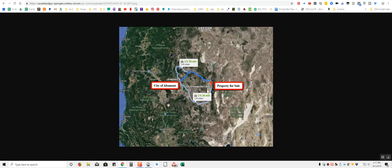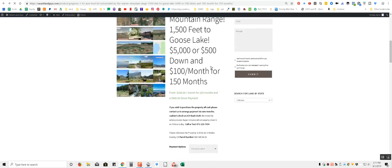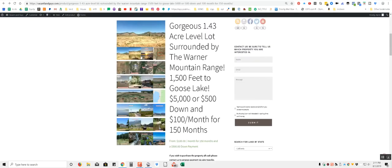So here's the property right here. Here's Altamont, kind of one of your closest bigger towns. Medford, Oregon, Ashland, Eureka, Weed, Redding, California right here. And here's the property right here. This is Goose Lake right here. Just give you an idea where it is.